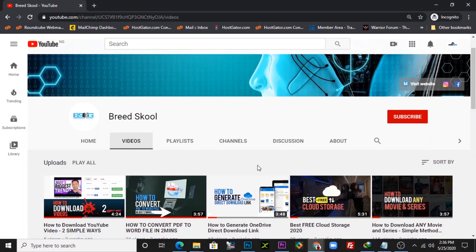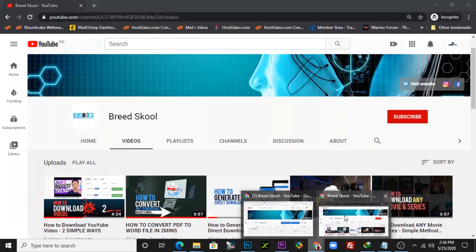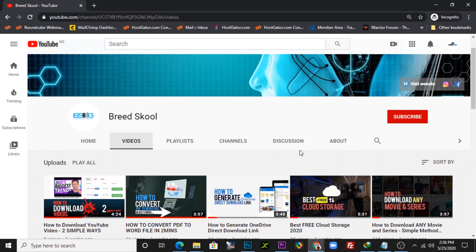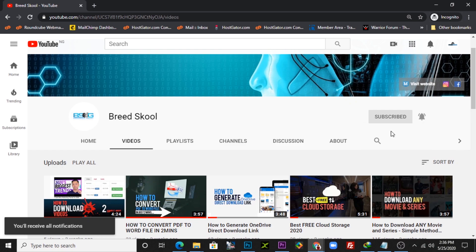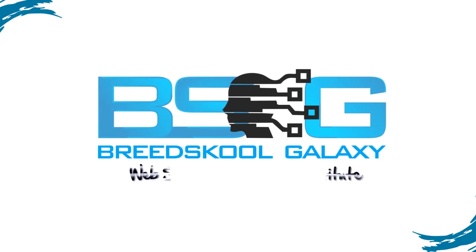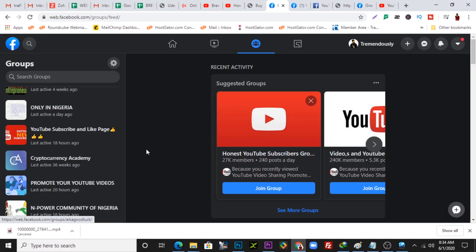Welcome to Great School Galaxy. I'm Abraham Tavat, and in this video I'm going to be showing you how to download videos from private groups on Facebook. If you haven't subscribed to our channel, kindly click the subscribe button and the bell notification icon so you can stay updated on other amazing videos we create.